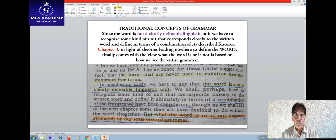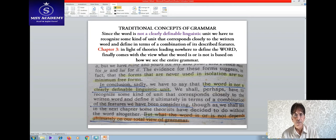This is the end of today's session. Inshallah, I am going to continue with the next topic as soon as possible. Thank you very much.